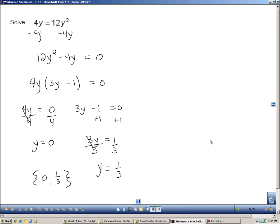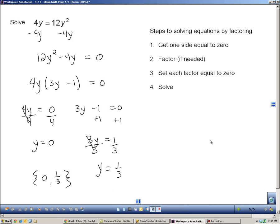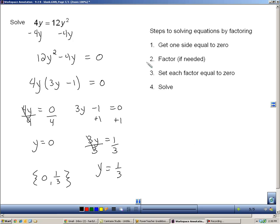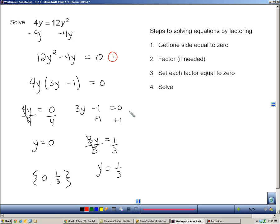The last thing I'd like to do is give you these steps here that you can write down and follow. These are the basic steps that you're going to use to solve equations by factoring. You're going to use these steps throughout the entire chapter here. Step number one is you always want to get one side of an equation equal to zero. And we actually did that right here. This was step number one.